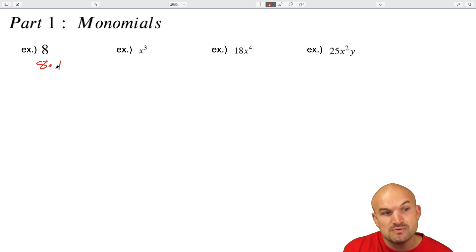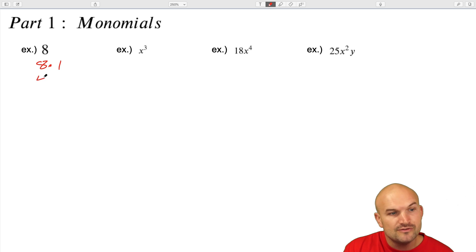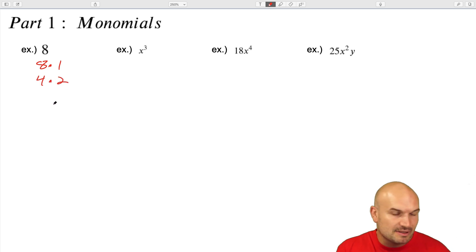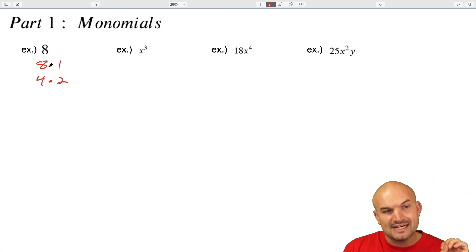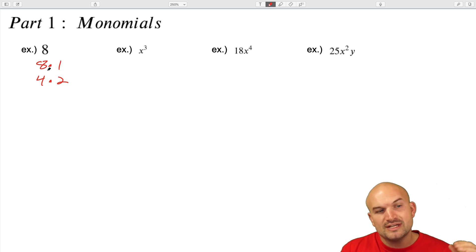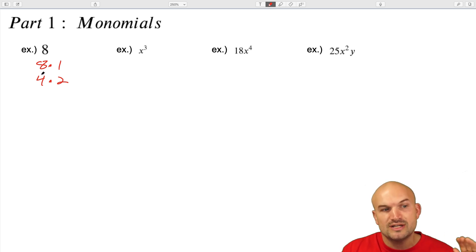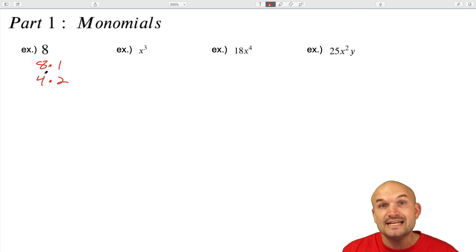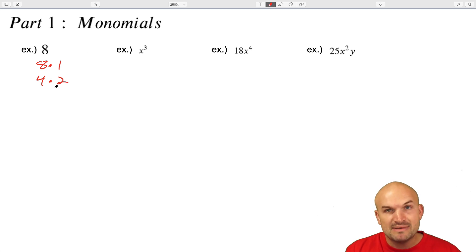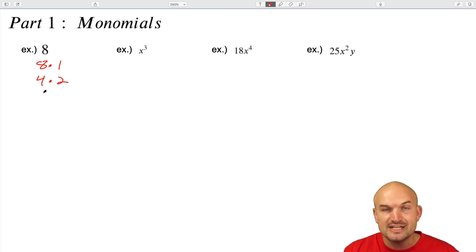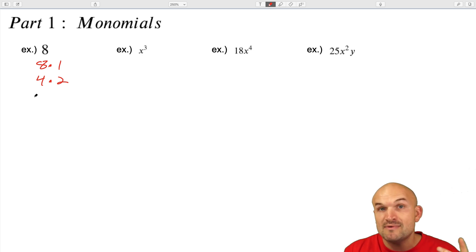There are a couple of different ways we could write eight. We could do eight times one, or we could do four times two. Typically when we're thinking about factoring numbers, and especially when we're looking into simplifying radicals, we look at writing a number as the linear factorization — basically meaning breaking down a number into a product of its smallest prime factors.